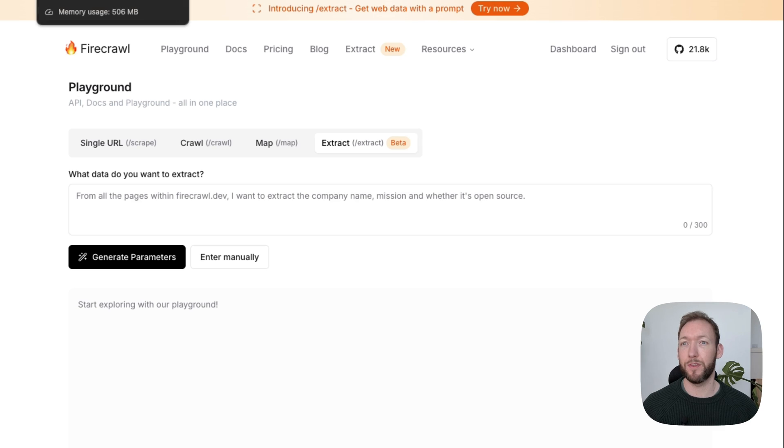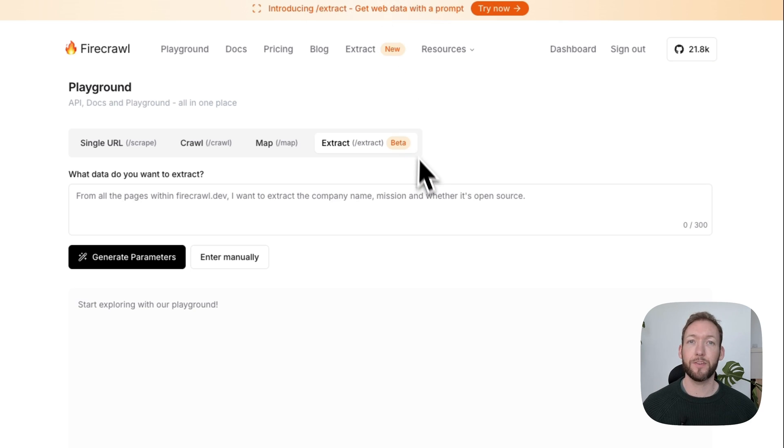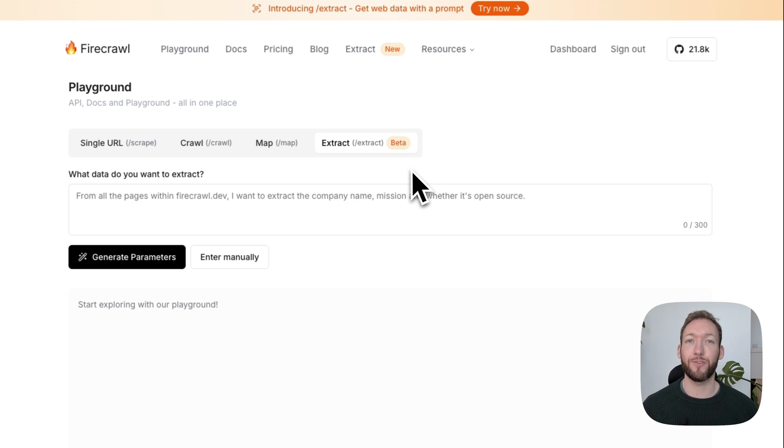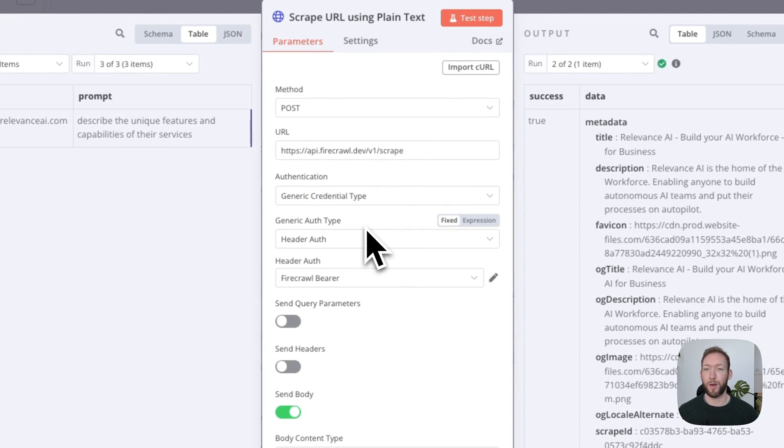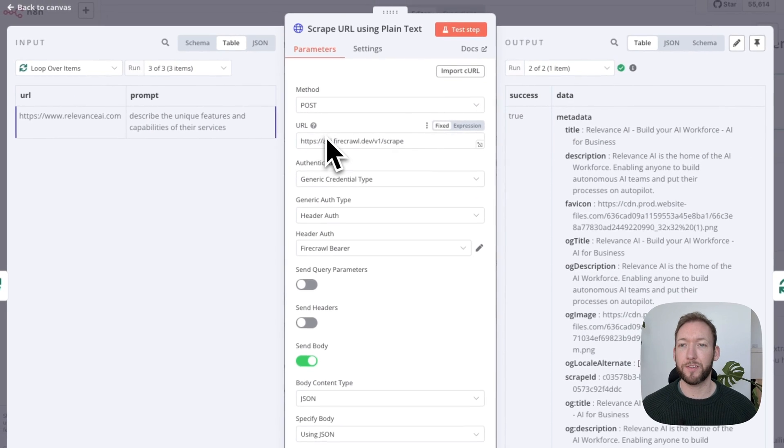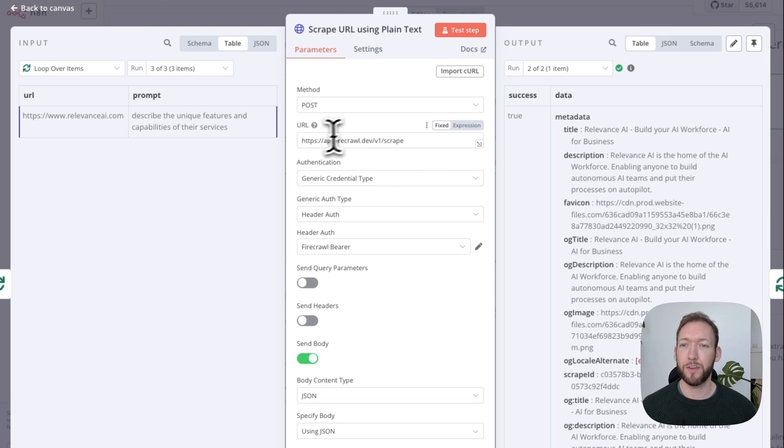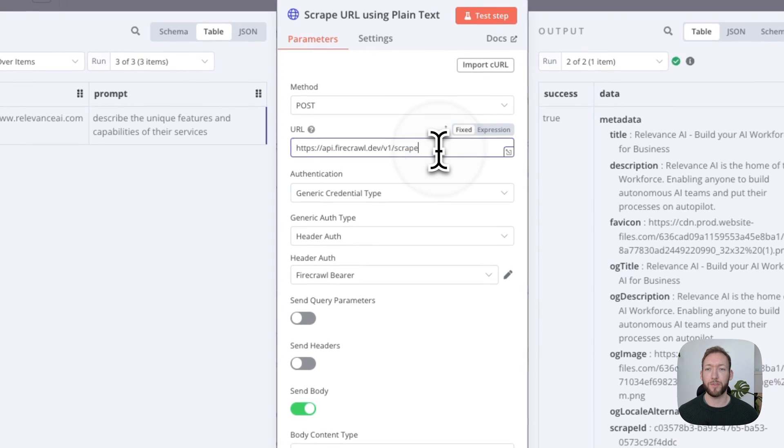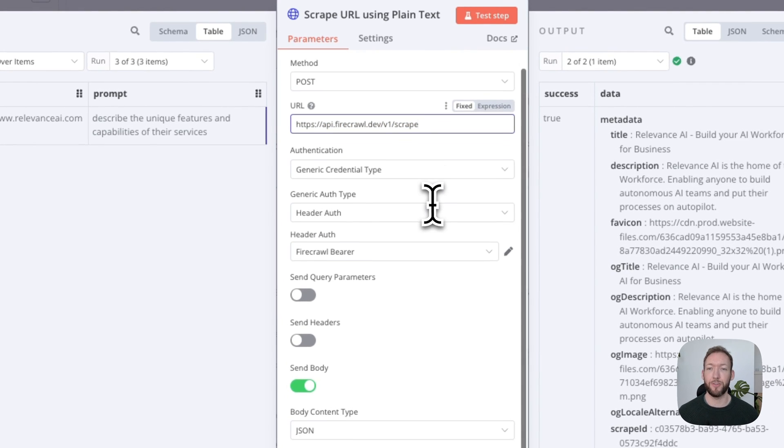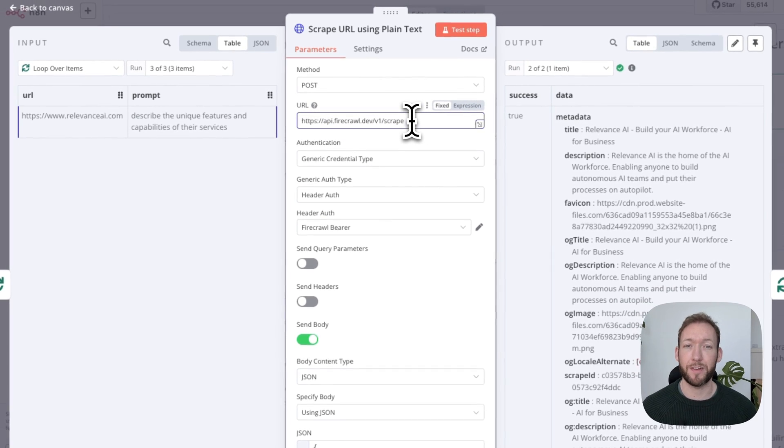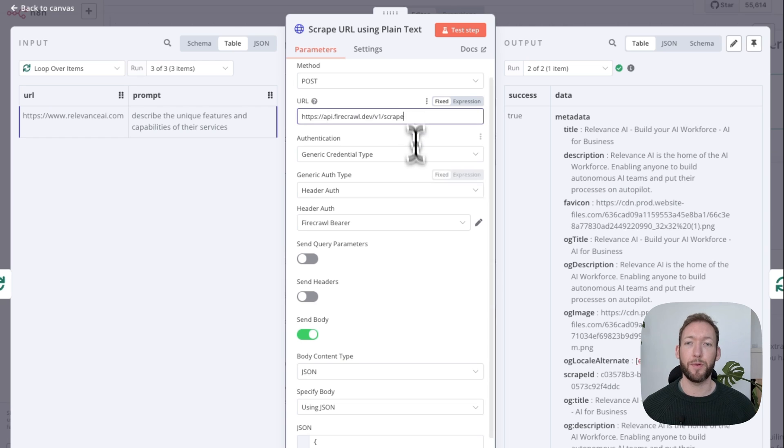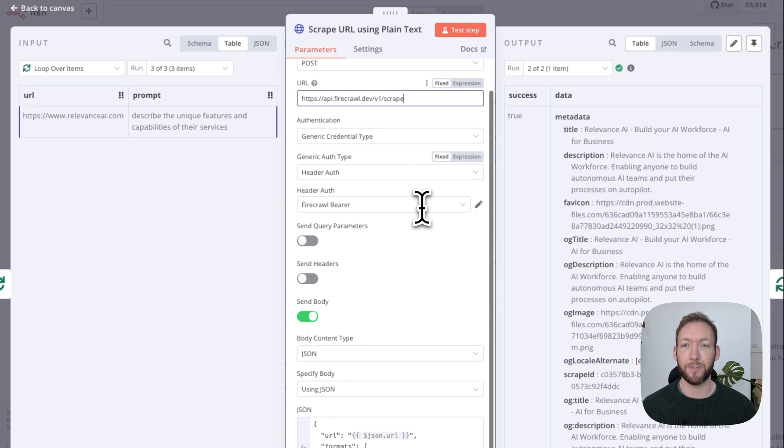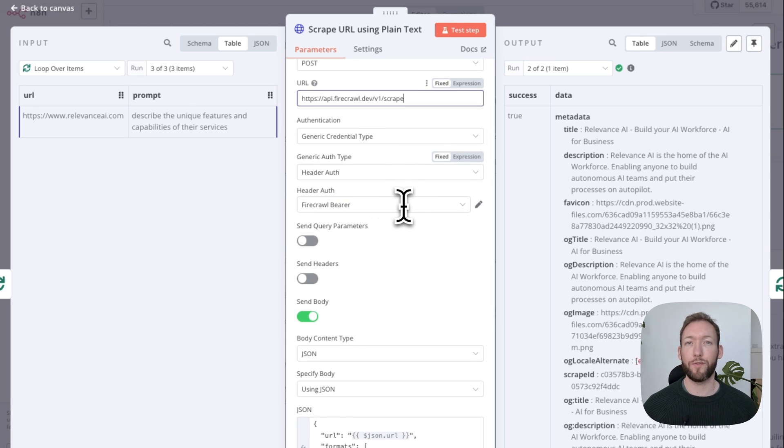The extract endpoint at the moment is also the same as the scrape endpoint, it's just got different inputs. We'll go back to the workflow now and show you how that works. We're going to head into the HTTP request now. You can see that we are posting data because we're sending the URL and the prompts. We are posting that to the scrape endpoint like I just mentioned. So there isn't at the moment a separate extract endpoint, but there are different parameters.